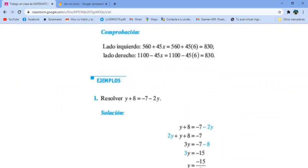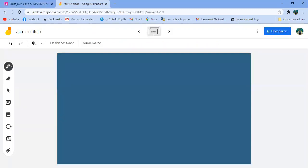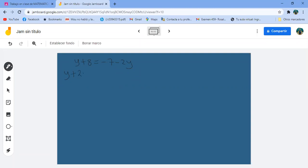Y más 8 igual a menos 7 menos 2Y. La incógnita es Y. La pregunta es: ¿de qué lado me conviene dejarla? Donde me quede positivo. Si paso la Y del lado izquierdo a la derecha, me quedaría menos 3Y. Mejor paso el menos 2Y a la izquierda: me queda Y más 2Y, y ya me queda positivo.